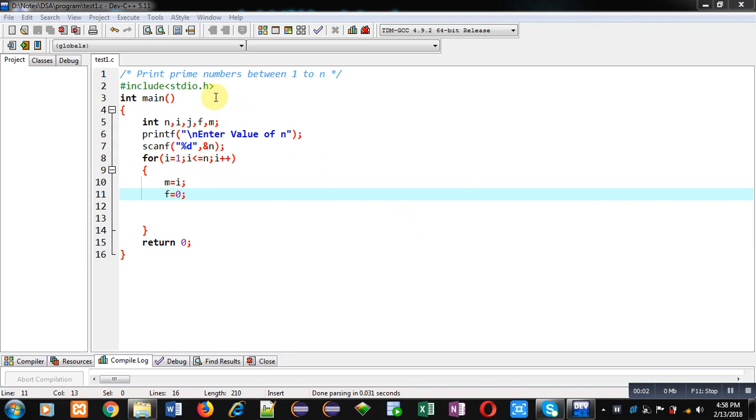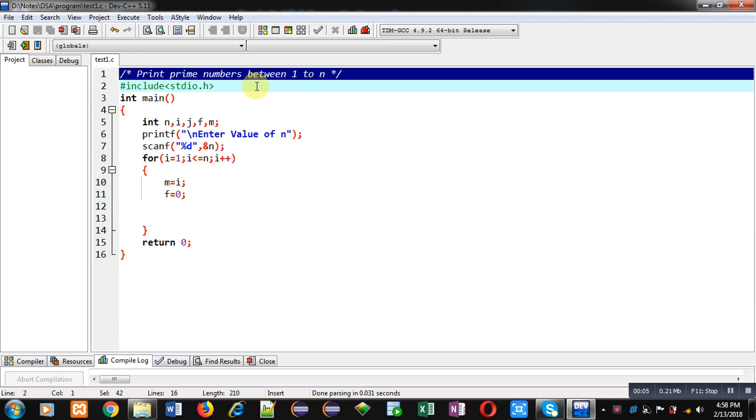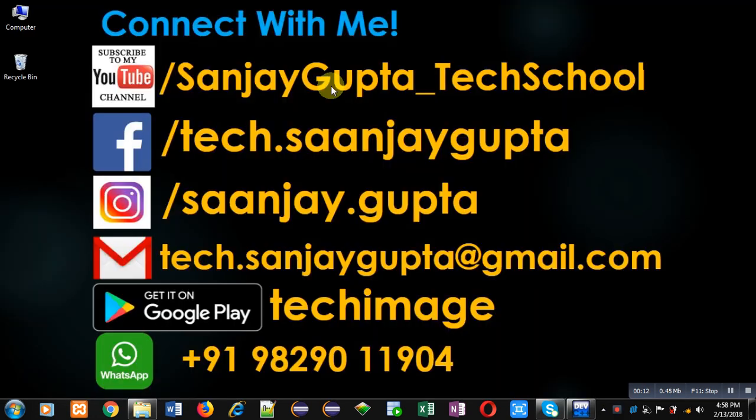Hello friends, I am Sanjay Gupta. In this video I am going to demonstrate how you can print prime numbers which are available between 1 to n with the help of a C program. Before starting, you can note my information.